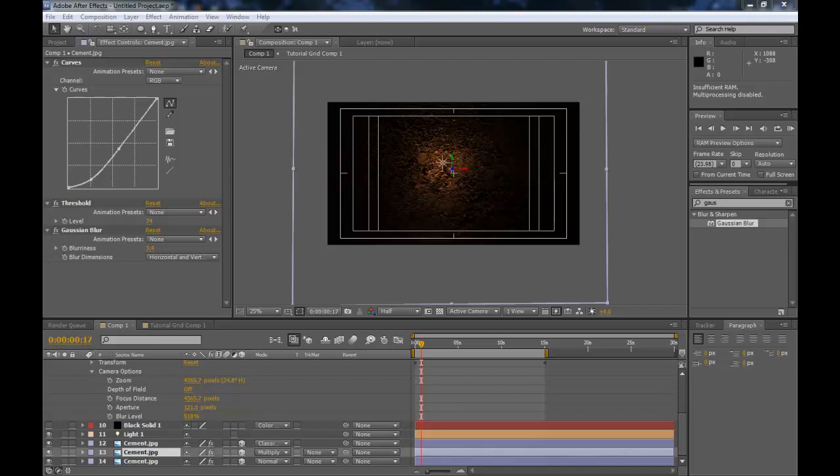Hi guys, and welcome to another episode of Tutorial Grid. Today we are going to be learning how to create what's called a 3D bump map.